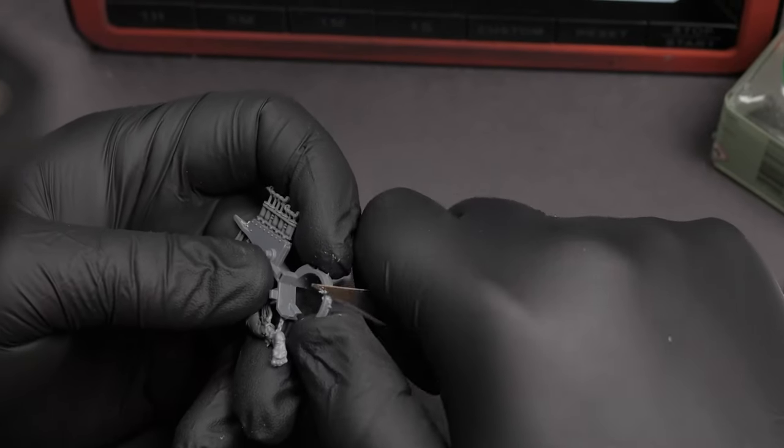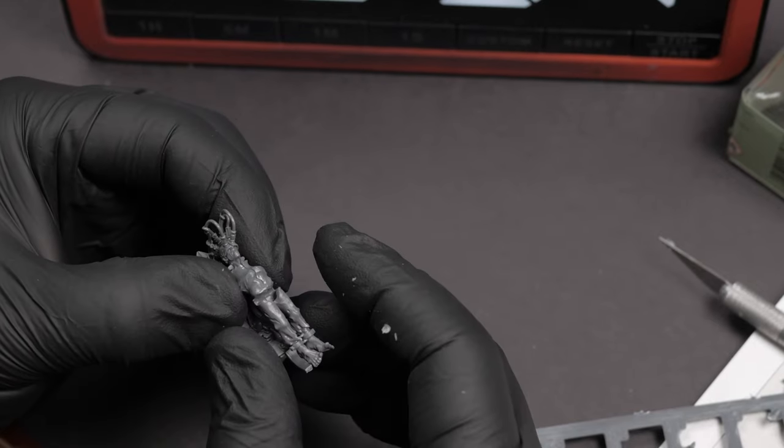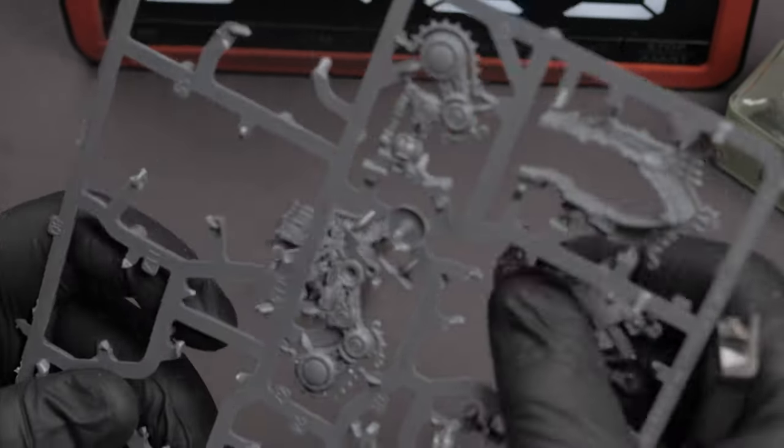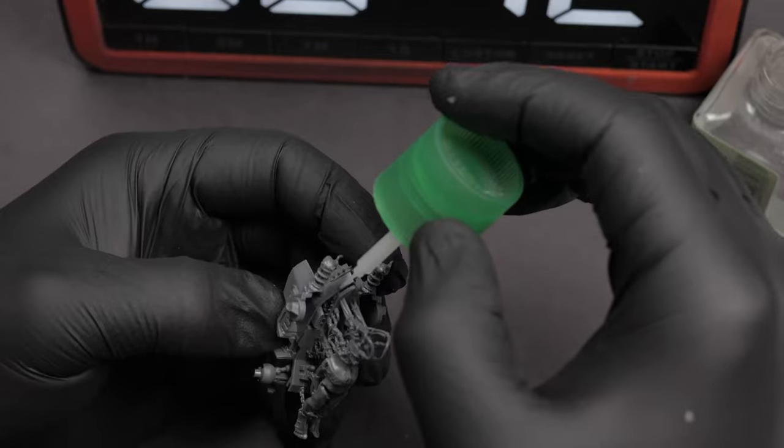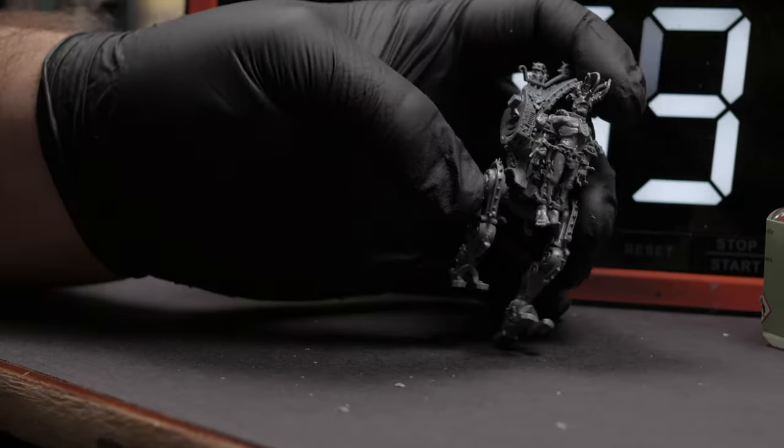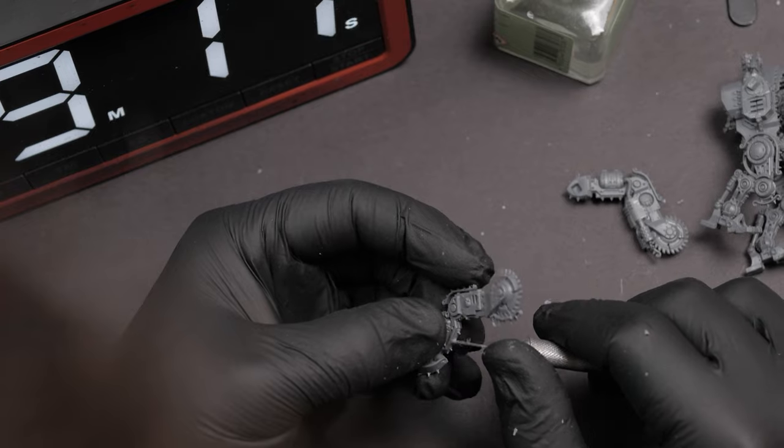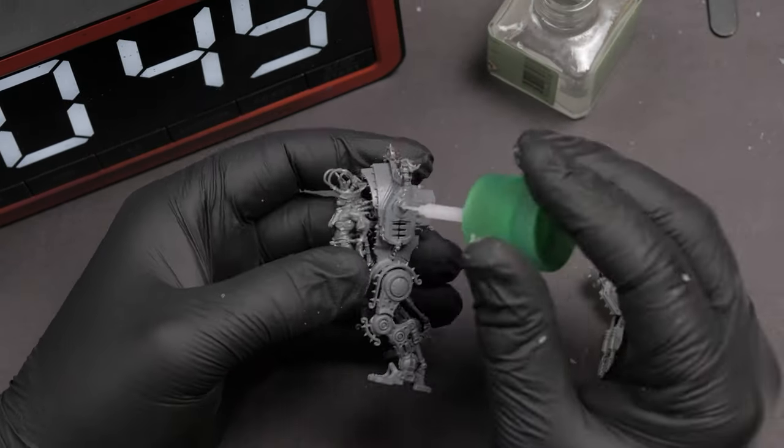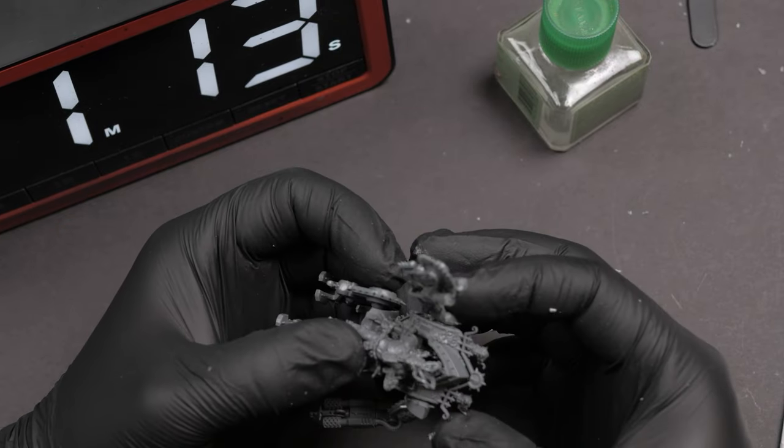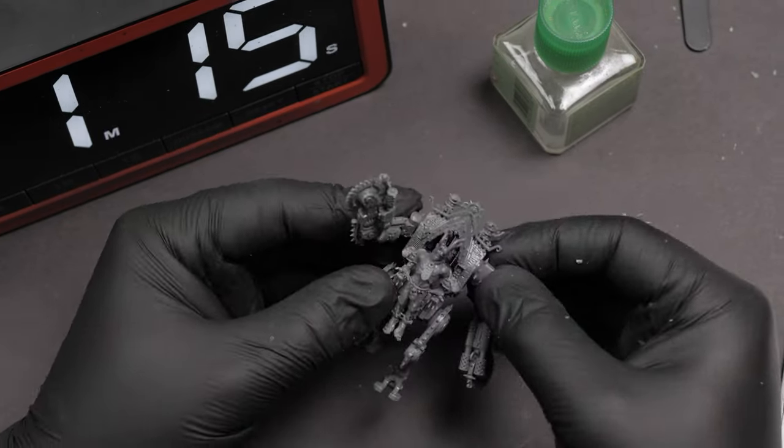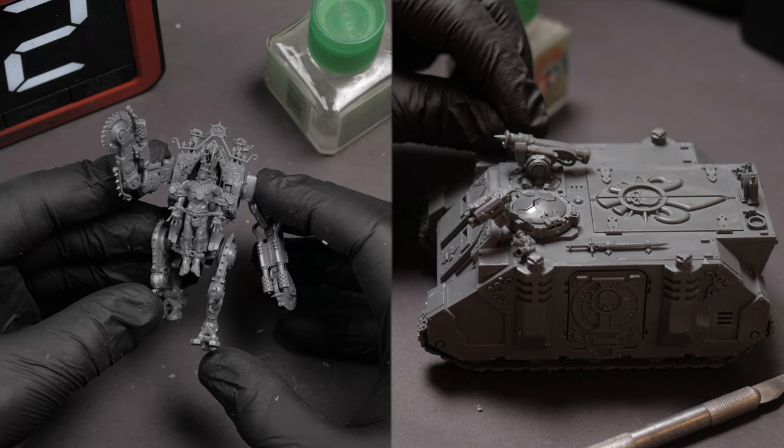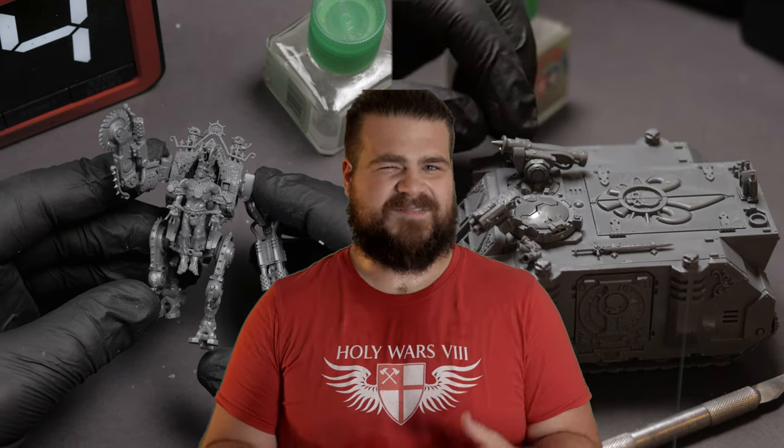For larger minis like the Penitent Engine and the Rhino, I like to go about it a bit differently. Because there are so many bits, I like to pluck, clean, and assemble one piece at a time. I'm sure this slows the process down a bit, but it means I won't have to search through a pile of plastic at the end, and the chances of losing a random tiny piece are a lot lower. These two minis were a pleasure to put together. For some reason, the mold lines weren't as bad as the ones on the infantry. It's kind of a grab bag, isn't it? Some kits have mold lines all over, and others you barely notice them at all. By the way, I'm sweating because I have to turn my air conditioner off, or you're gonna hear it on the microphone. It's really hot in here.